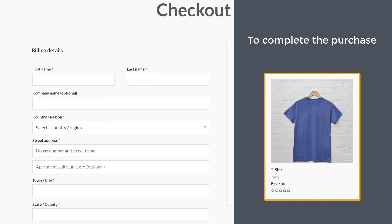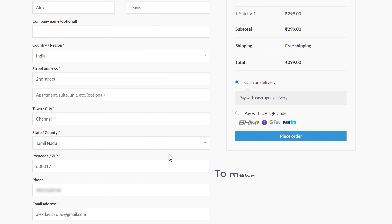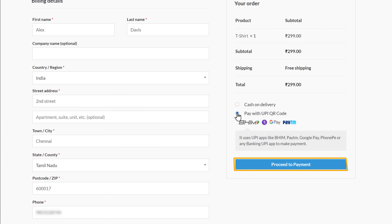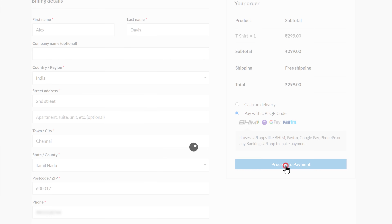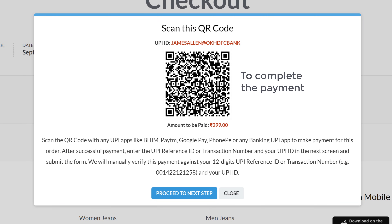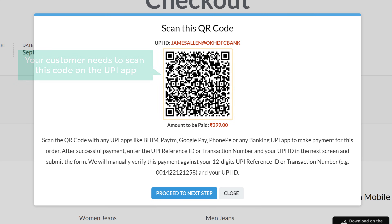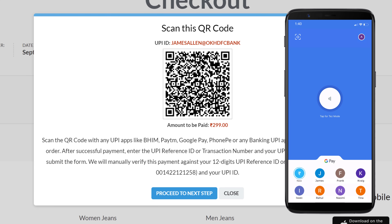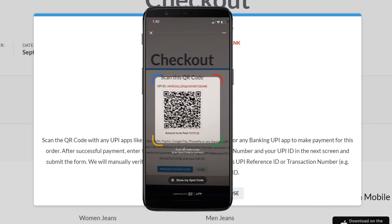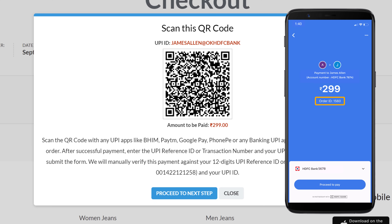So now to complete the purchase of this product, let's fill up these details. And to make the payment using UPI, just select UPI and then click proceed to payment. It will take you to this page. Now to complete the payment, your customer needs to scan this code on the UPI app. So just like a customer would do, let's open our UPI app and scan this code. And as you can see, we have got the product amount here along with the order ID.